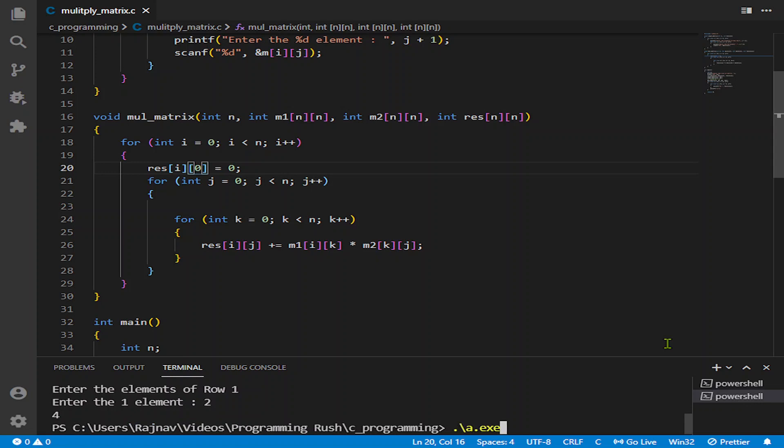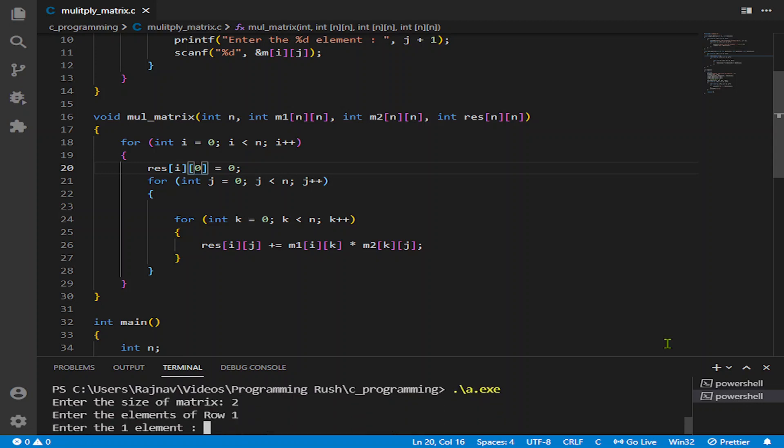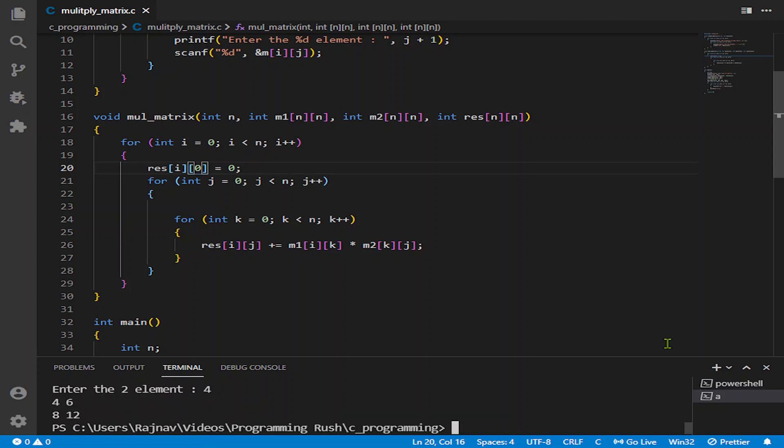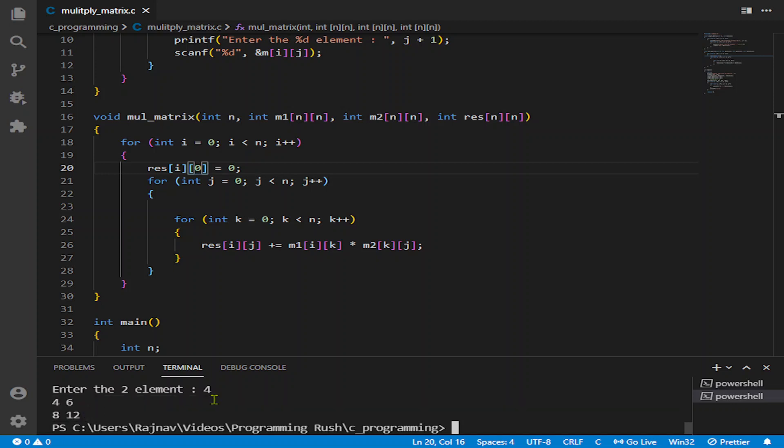So it gives us the 8, 6, 4, 12 result. If the result is wrong, please comment, but I know that the result is correct. I have calculated it.